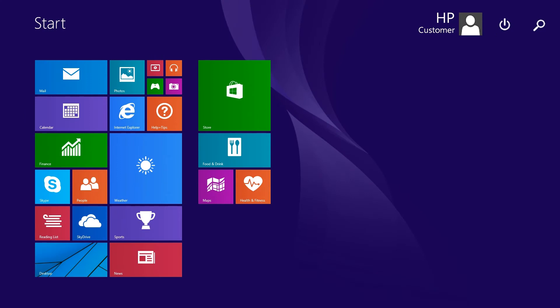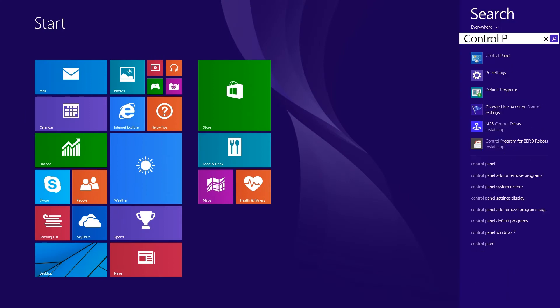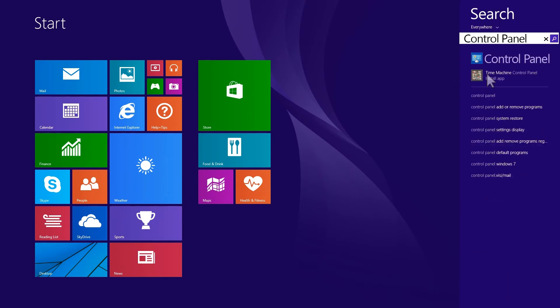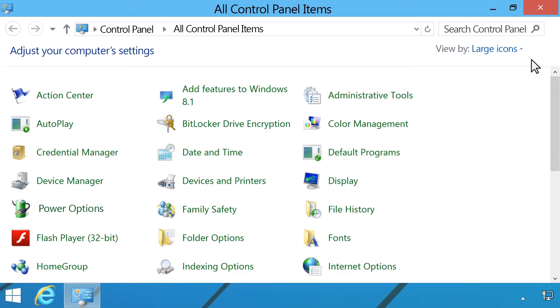At the Start screen, type Control Panel. Click Control Panel from the results in the Search charm. In the All Control Panel Items window,